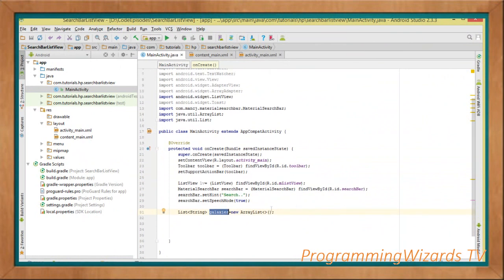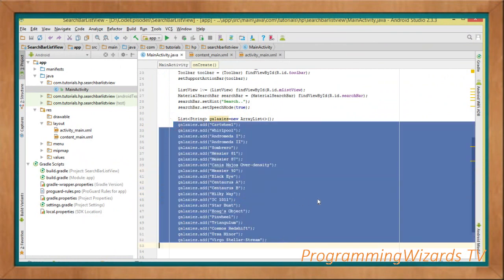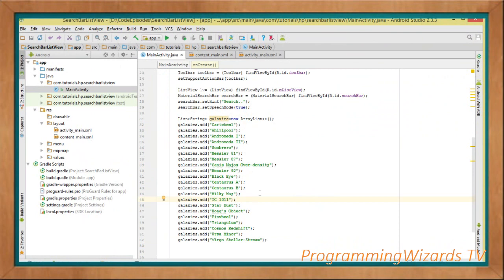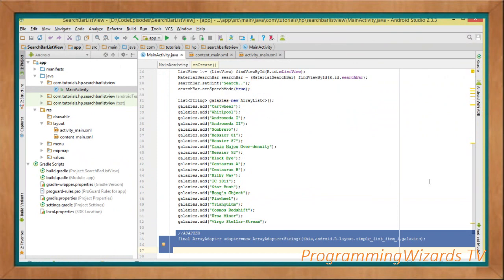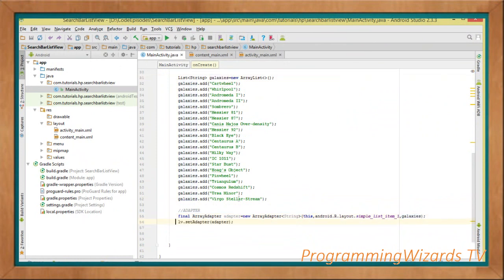We create an ArrayList called 'galaxies' and add our data to it — these are the galaxy names we'll display in the ListView and search against. Then we instantiate an ArrayAdapter: new ArrayAdapter with the context, android.R.layout.simple_list_item_1, and the galaxies list as the data source. We call listView.setAdapter() to bind the data.